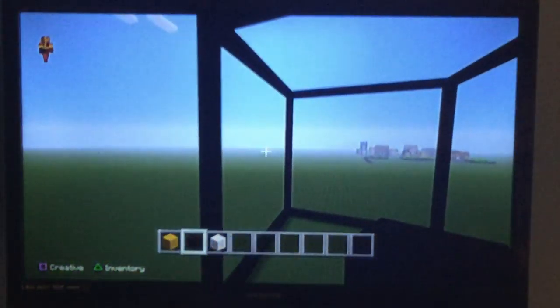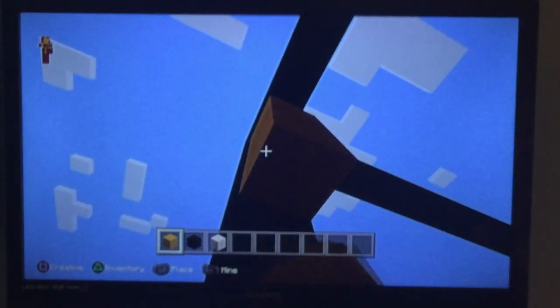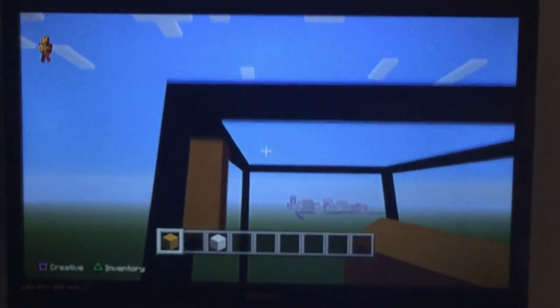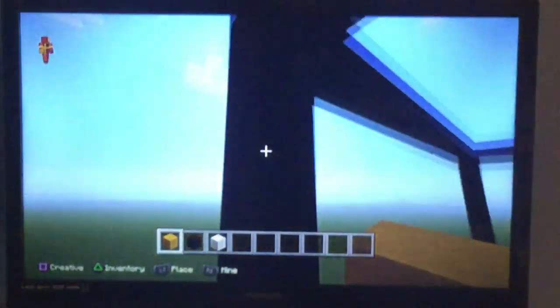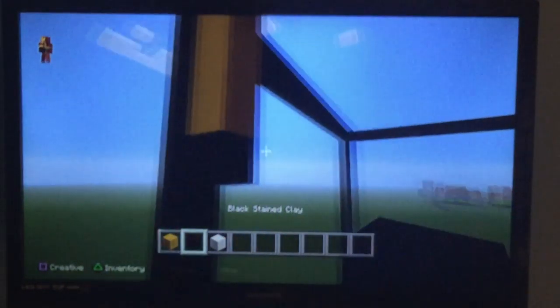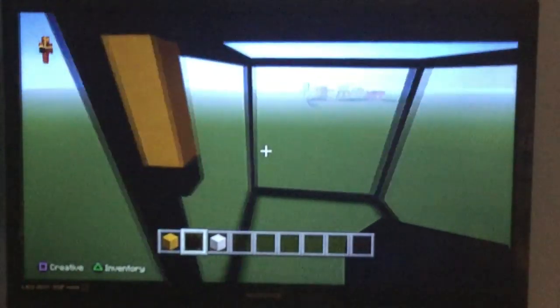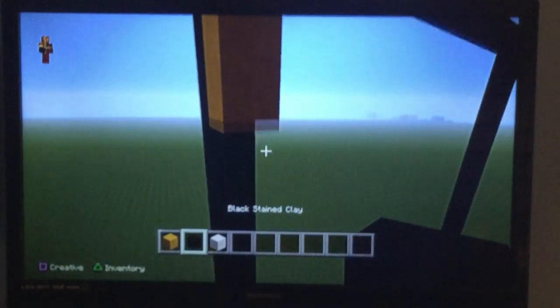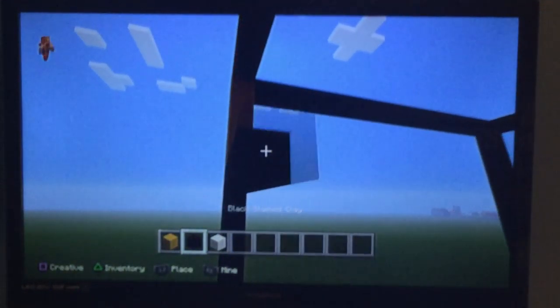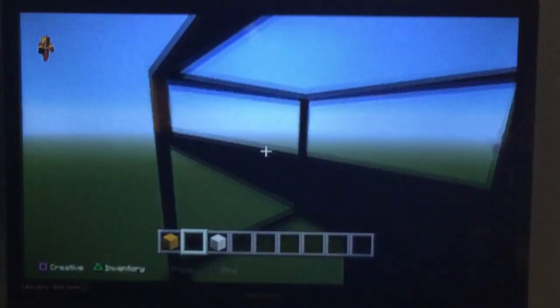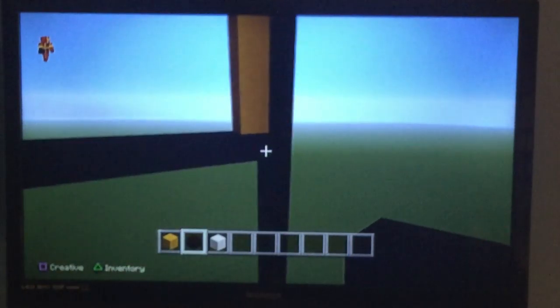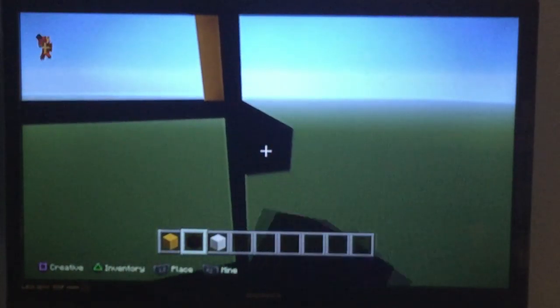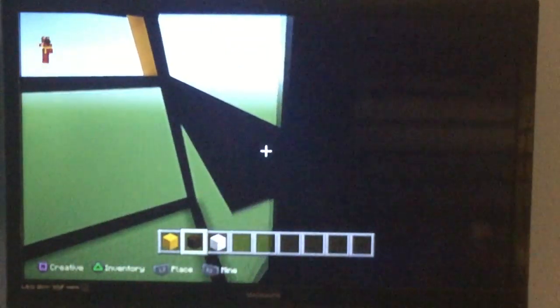So you should have something once you got it all finished. Something that looks like this. You want to take your yellow stained clay and go down three like this. Oops. Let's try that again. One, two, three. And then you want to put that there. And if you don't like that, go ahead and go down four, and then place your block, and then go across. Keep that there. And then you just want to go across, just like this, on all four sides, for that little upper section for the chest.